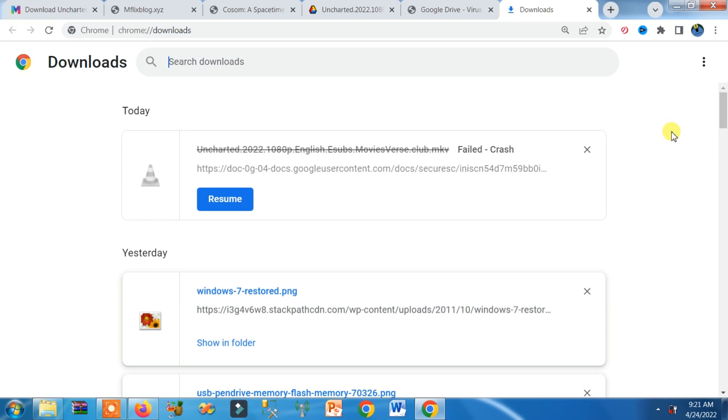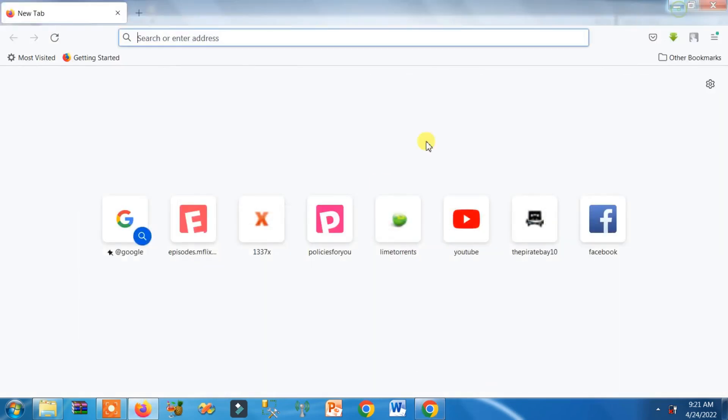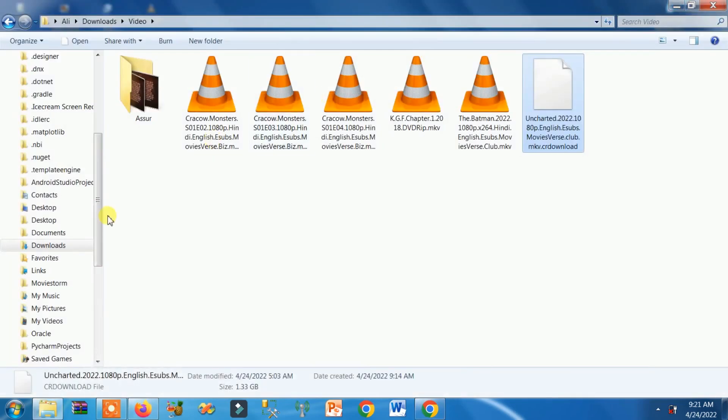But if you have manually stopped it, you cannot recover it. So this is the first condition - it was automatically shut down, it was not your fault. Then you must see the file in the download folder, wherever you're downloading.